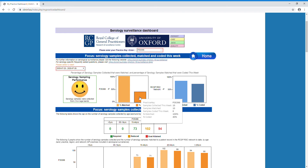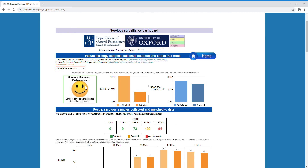If you hover over the individual bars, you can see additional information. We can see the number of serology samples that were collected and either matched and coded, as well as the percentages. We have also included a performance indicator, which will show how well your practice is doing in serology sample collection on a weekly basis.